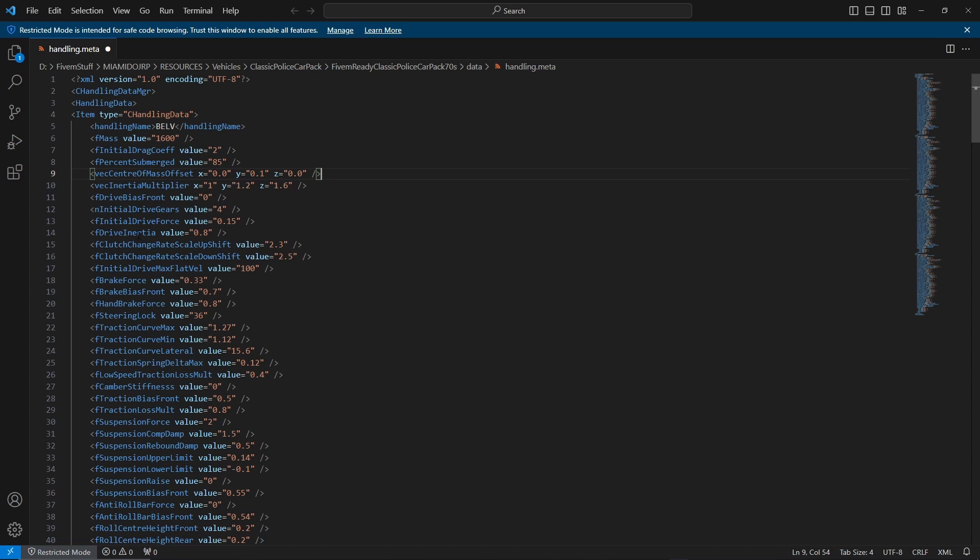The next one is drive inertia. This is basically the rev speed or the acceleration. Any value from 0.01 to 2.0, the default is 1.0. Basically, the bigger the value, the quicker redline or maximum engine speed.